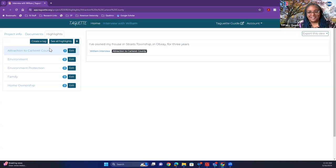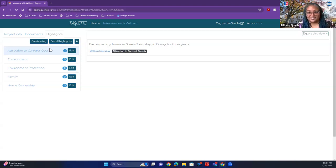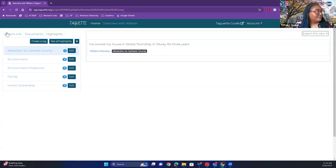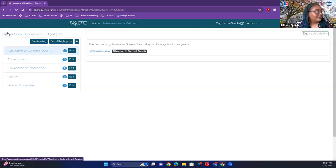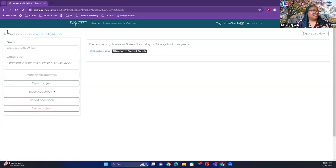Also, when you want to see the whole document with all codes visible, you can use 'Export This View' to get the full coded document as a PDF, HTML, or DOC.